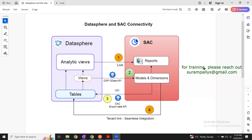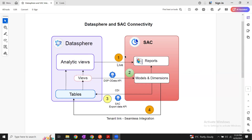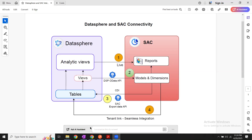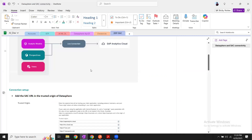In the first session, we have gone through the overview of connectivity use cases between Datasphere and SAC applications. In this particular topic, we are going to understand the live connection from Datasphere to SAC — that is use case number one. Let's get to my notes and understand what is required to set up this connection.